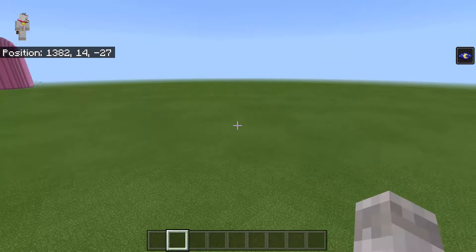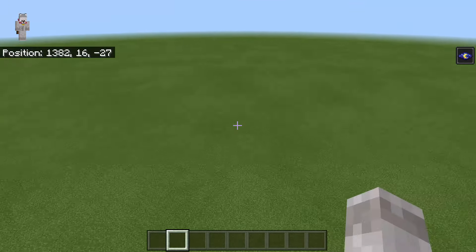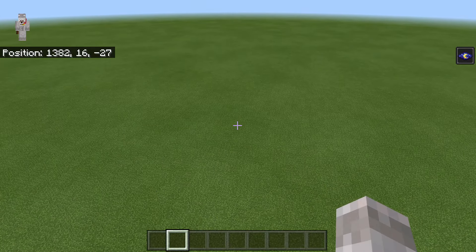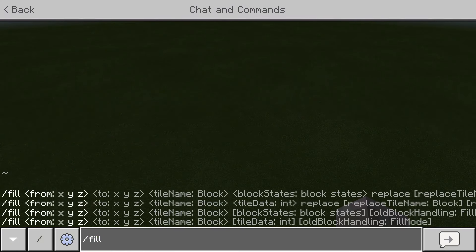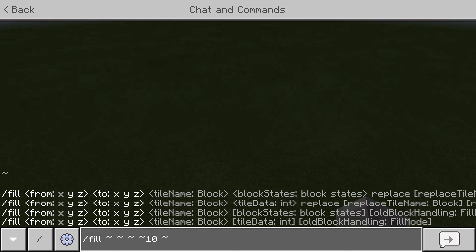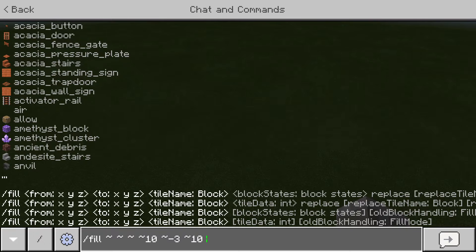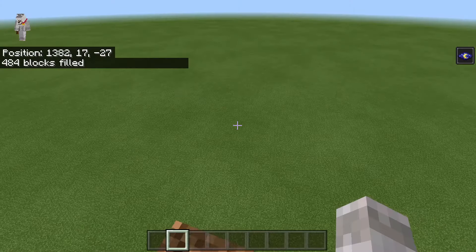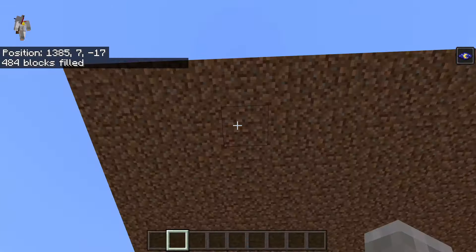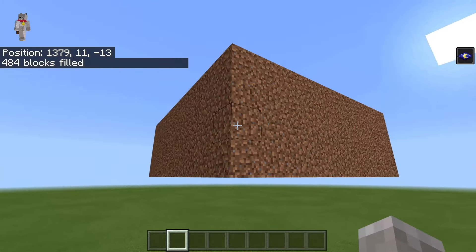If you want to fill a specific sized area but don't know the exact coordinates, you can use relative coordinates. Go to where you want the fill, stand in that location, go into chat, and type slash fill followed by tilde, tilde, tilde. Tildes mean where the player is currently standing, so the fill will be relative to the player's position. Then type tilde 10, tilde minus 3, tilde 10 — for example — to fill a 10 by 3 by 10 area beneath you. Type the block you want, such as dirt, press enter, and the dirt area will spawn beneath you.